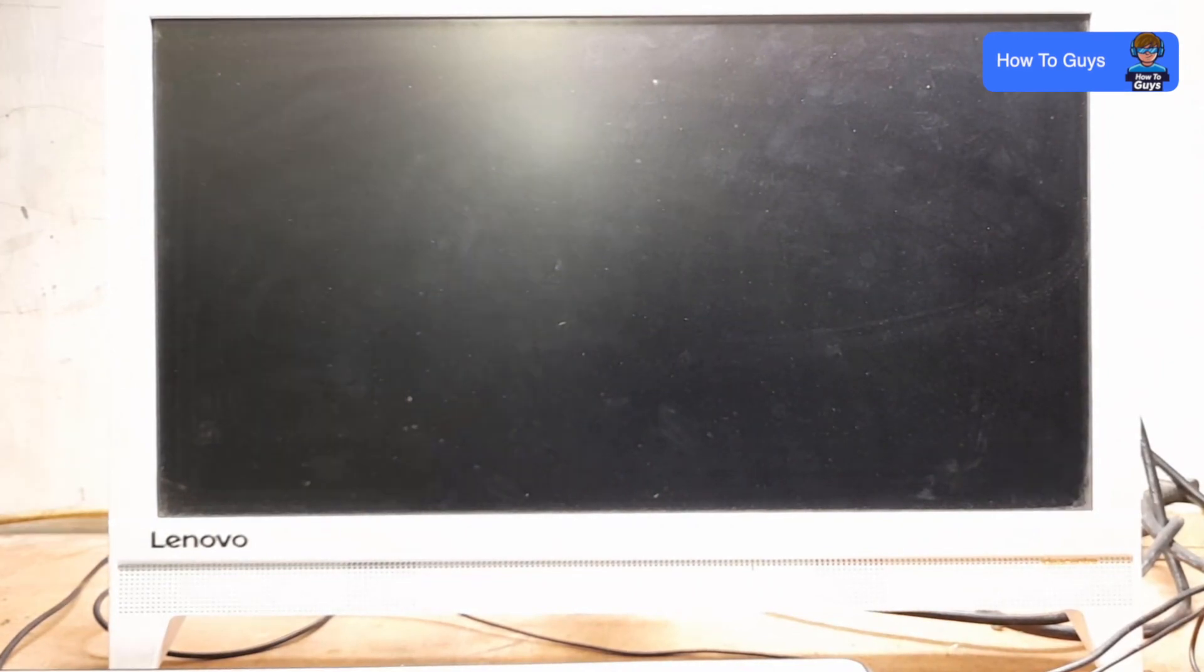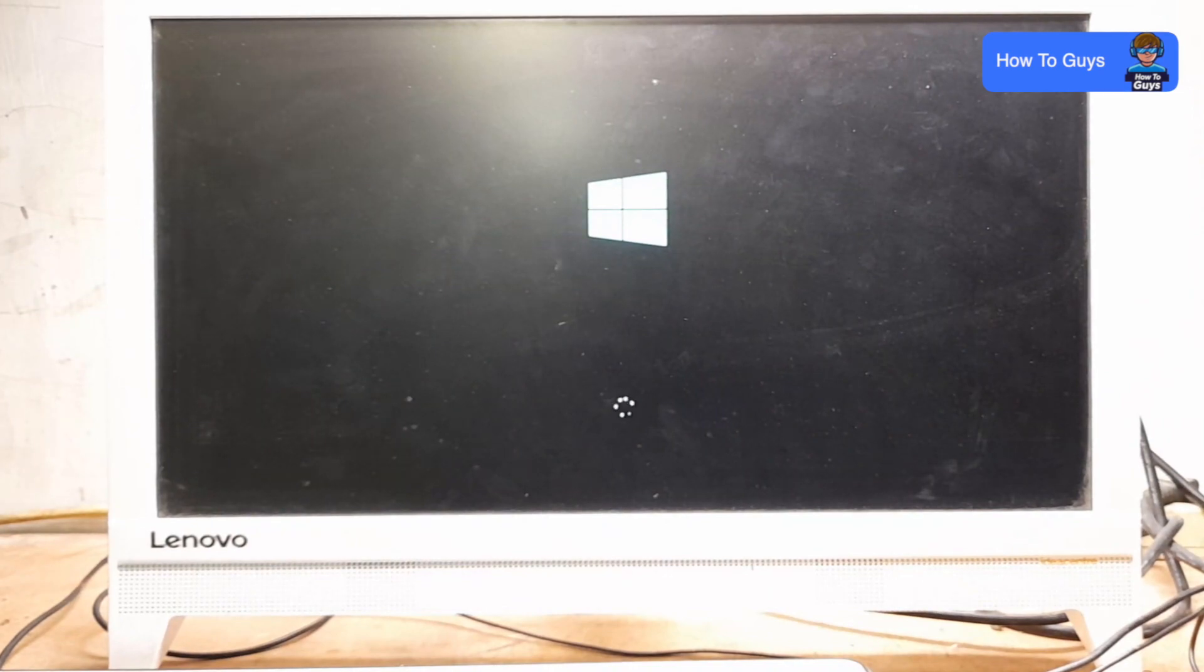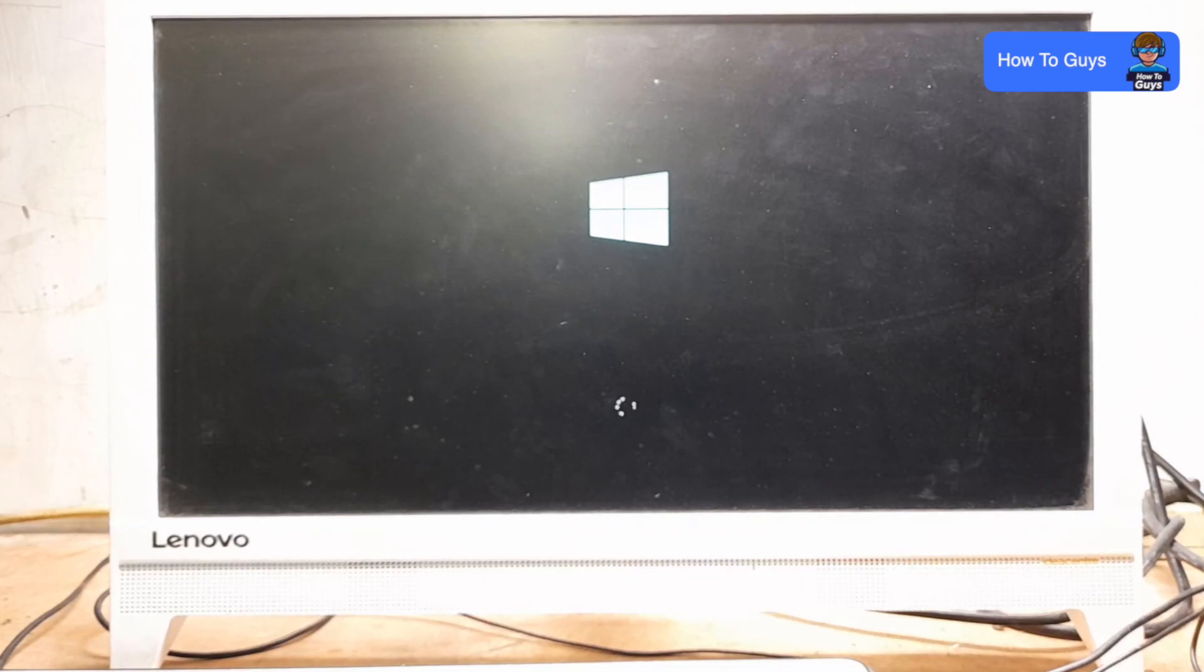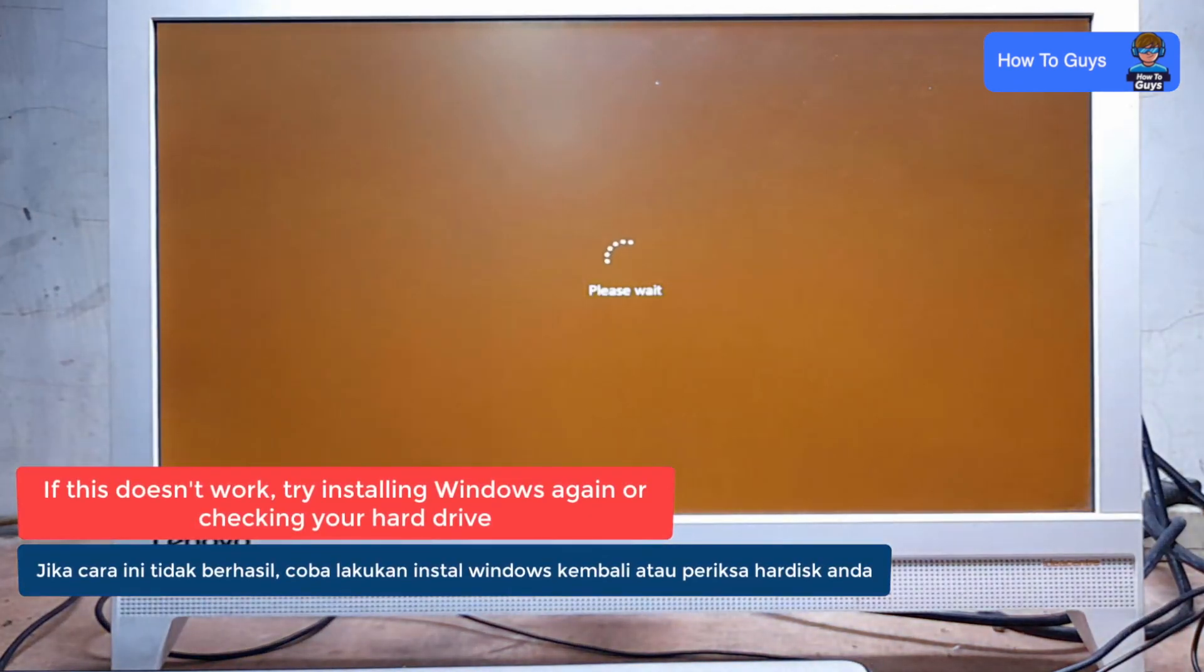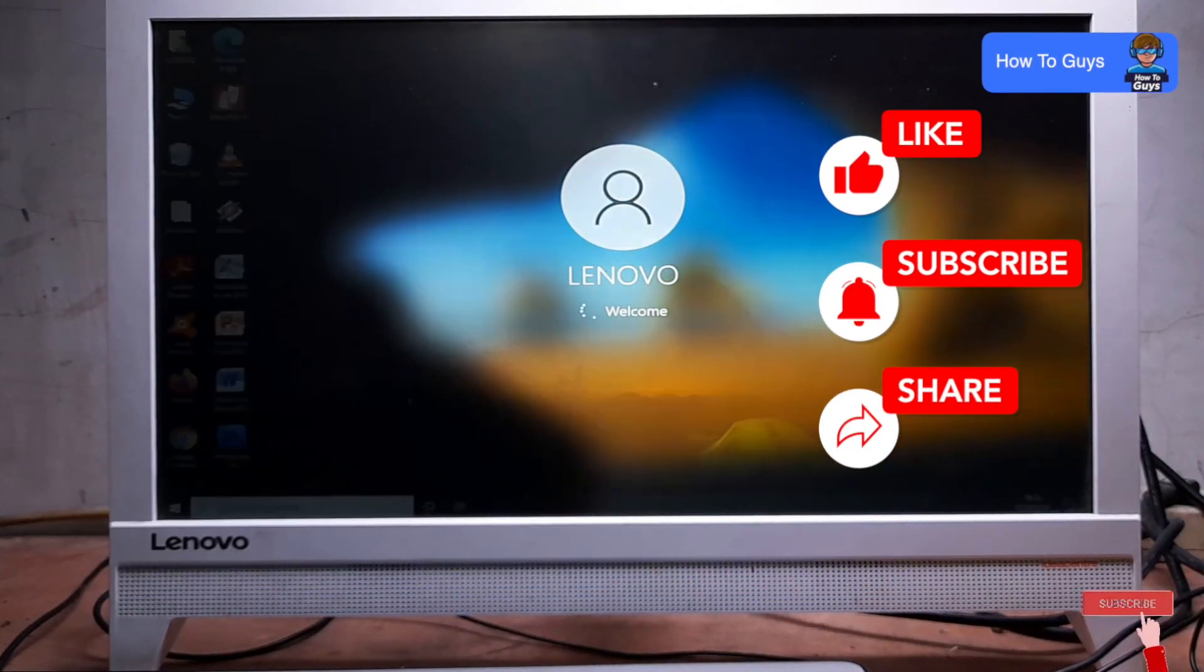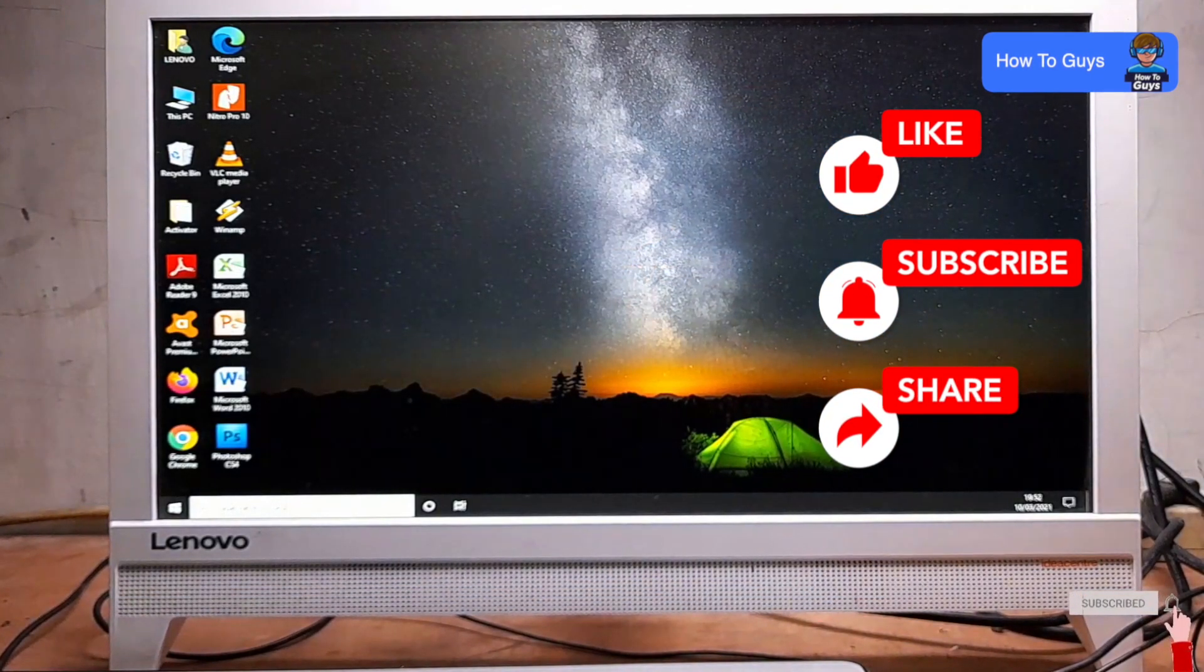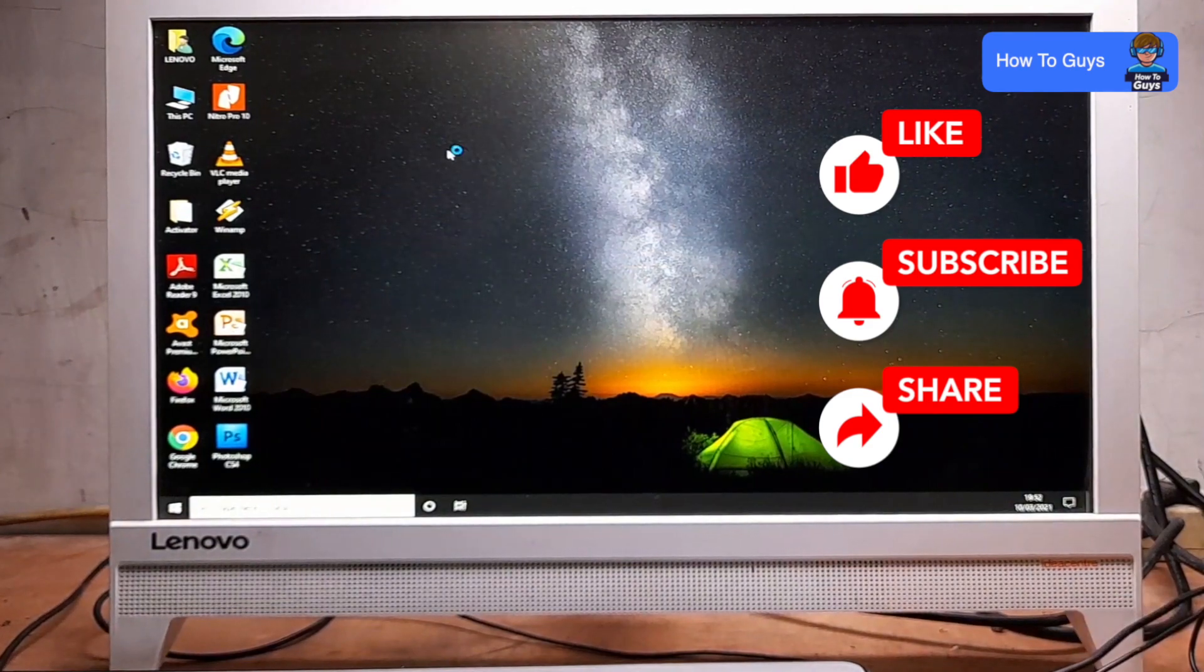This error normally occurs on Lenovo IdeaPad and many other systems. There you go! My PC is successfully booting up without any errors. I hope you managed to solve this issue as well.